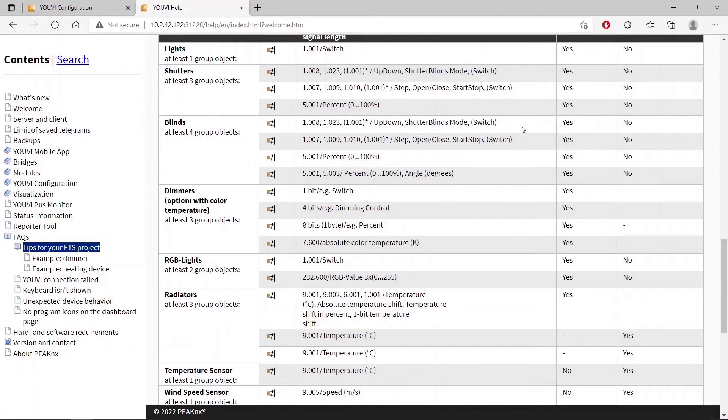For a blind, for example, you need 4 communication objects that are assigned with certain data types, such as up-down, step, percent or angle.